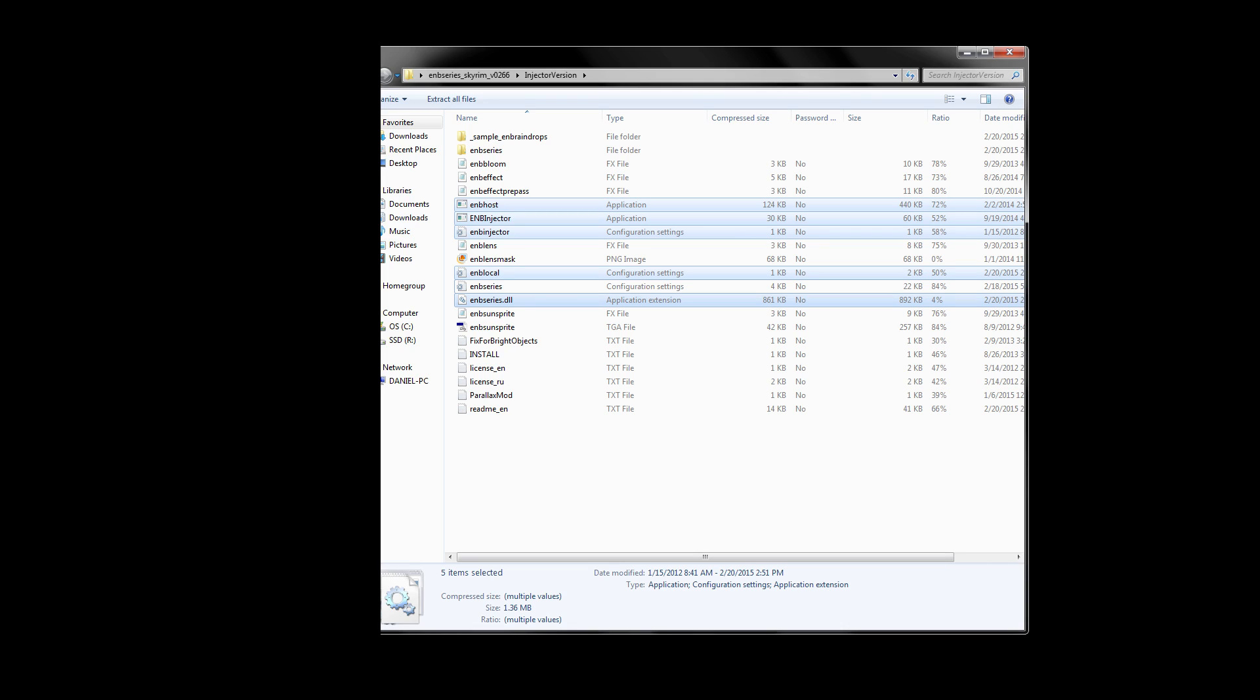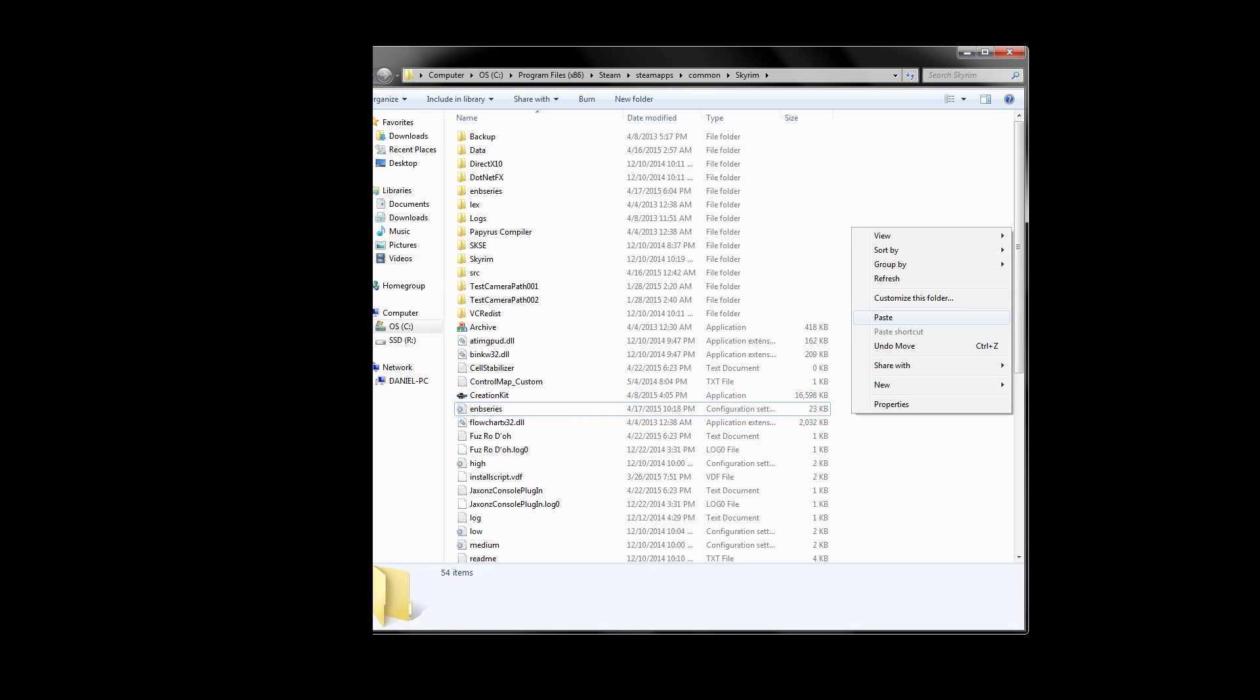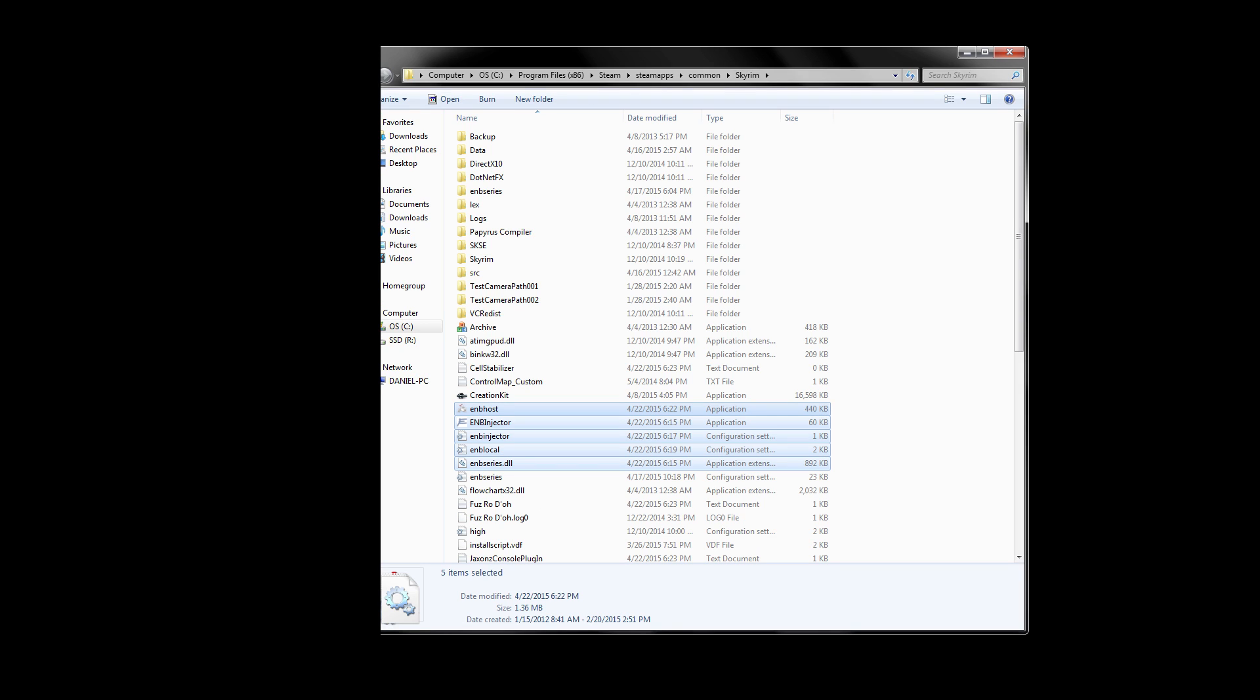Now let's get back to the injector folder and open it up. We only need exactly five things from here. We need the enbhost.exe, enbinjector.exe, the enbinjector.ini, the enblocal, known as ENBoost, and finally the enbseries.dll. Copy all five of these and we will be pasting them into our main Skyrim game folder, which if you forgot it's typically in program files, steam, steamapps, common, and then finally the Skyrim folder as shown on screen now. Right click and paste the five files we copied from the injector folder.